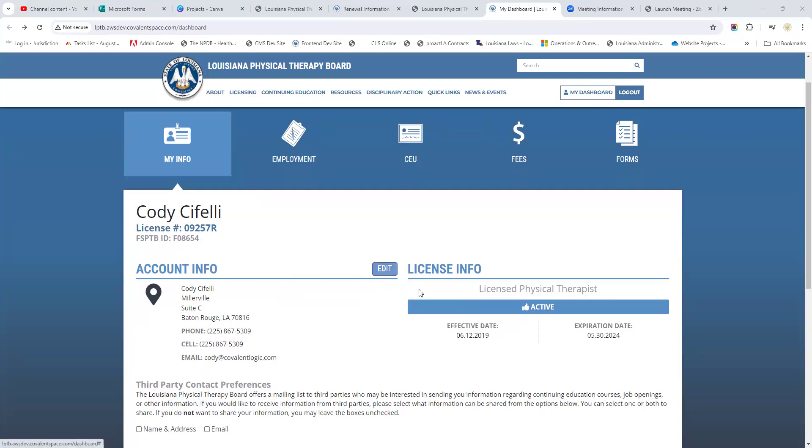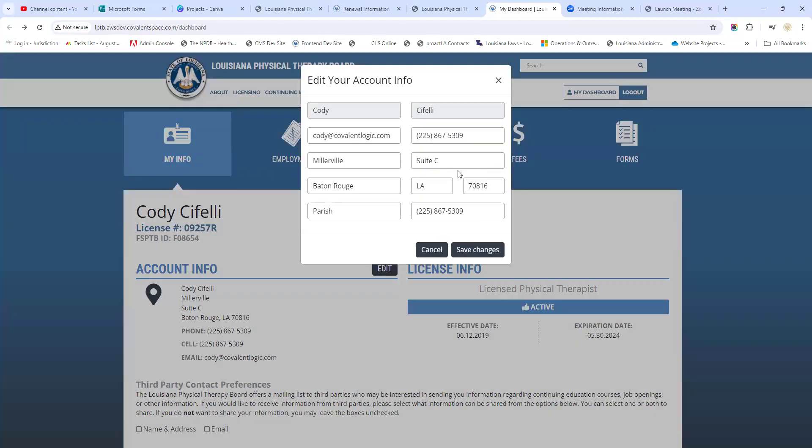You can actually do that yourself by clicking on this edit button. Right here we can see the personal information, your home information, so you can update all of your contact information.